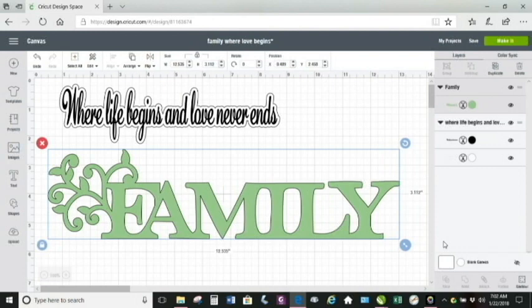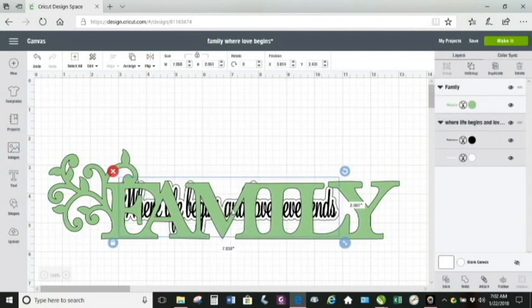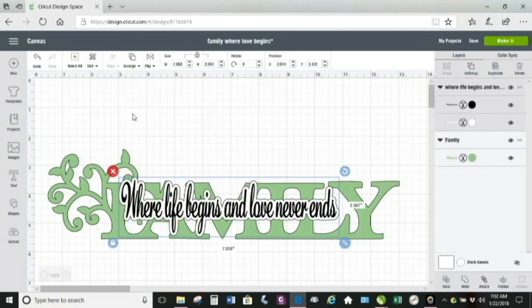I saw the cutest little wood sign somebody posted in a group that I'm in. This wood sign had the word 'family' in the background, and it had this phrase — 'where life begins and love never ends' — on top of the word family.